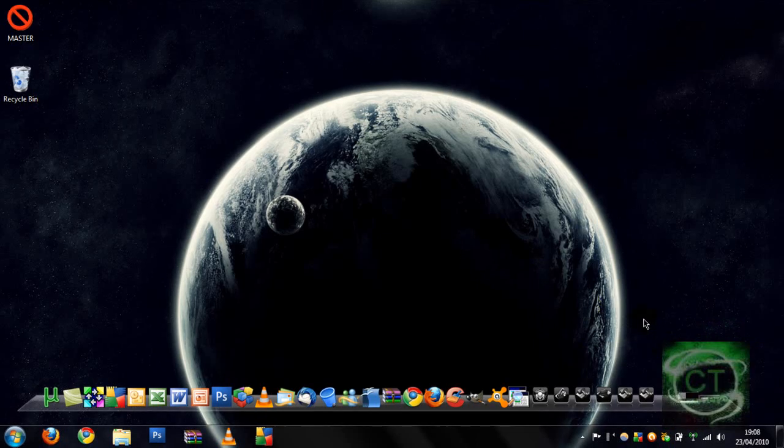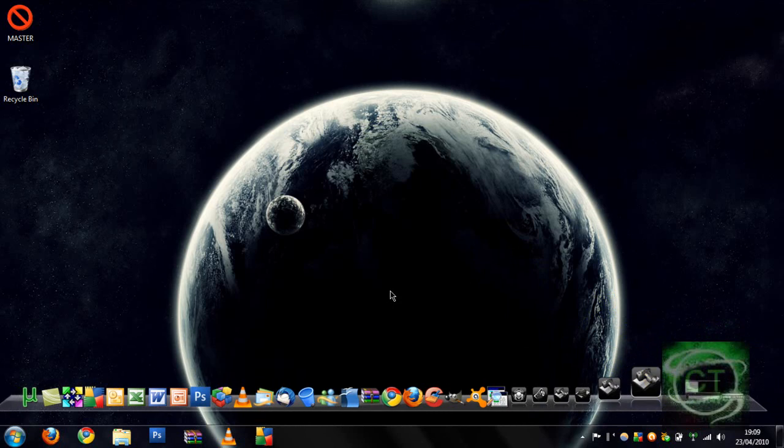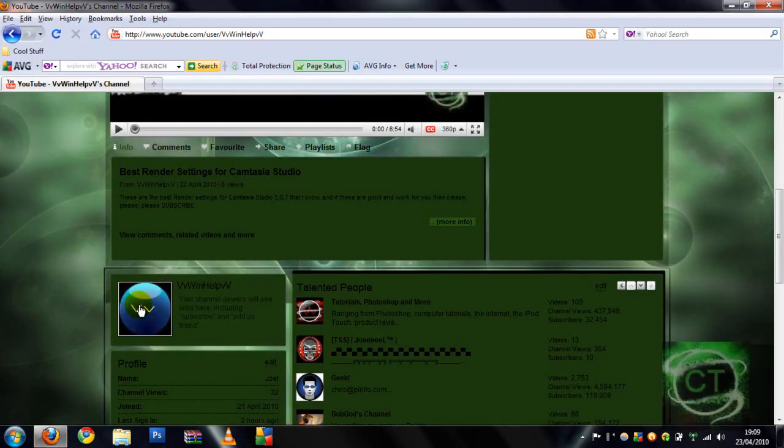What's up YouTube, today I'm going to be teaching you how to make my logo. It's like this one here, this blue one that says VV and stuff. It's alright I guess, not the best.